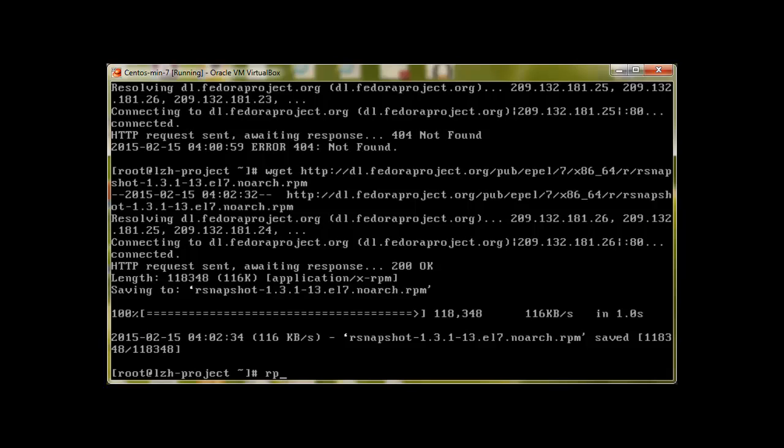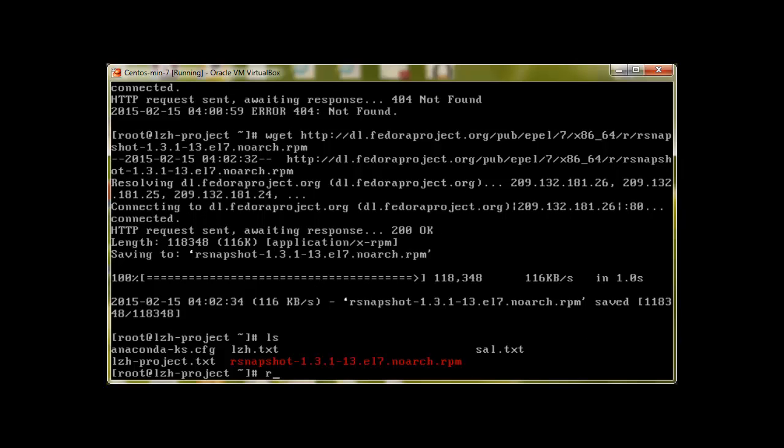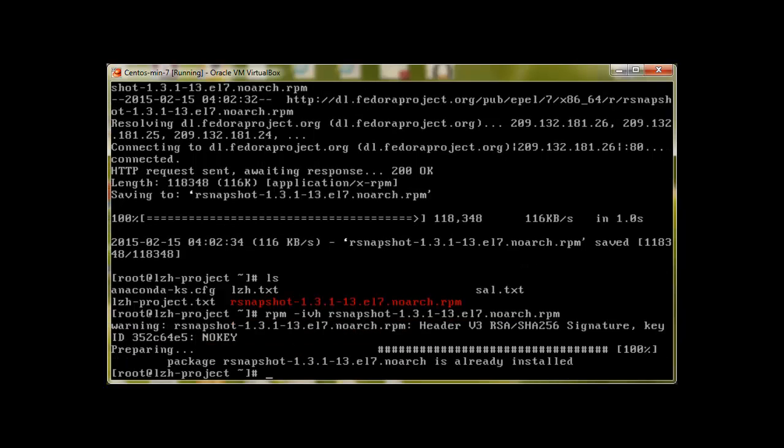Then we can install it using rpm. First let's go to the place where we have downloaded it. ls, it's over here. rpm -ivh rsnapshot and then press enter. But I already have it, so as you can see it's saying that it's already installed. So that's how you install rsnapshot.